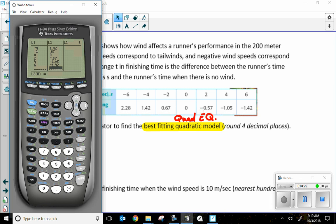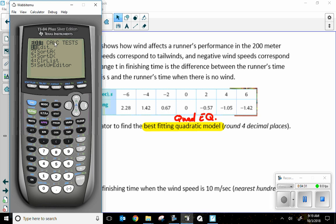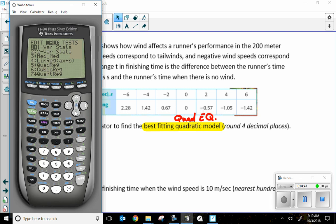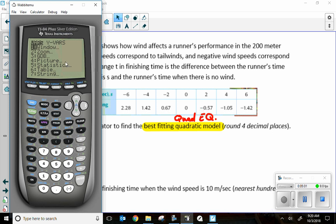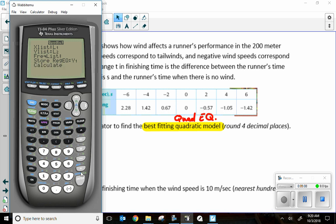In order to calculate this, I want to go to STAT — the same STAT button I pressed before — and move over to Calculate. I want a quadratic, so I'm going to pick Quadratic Regression, number 5. I can press 5 or scroll down to it. Then I want to store the result into Y1, so I go VARS, Y-Vars, and hit Enter twice. Now I calculate.